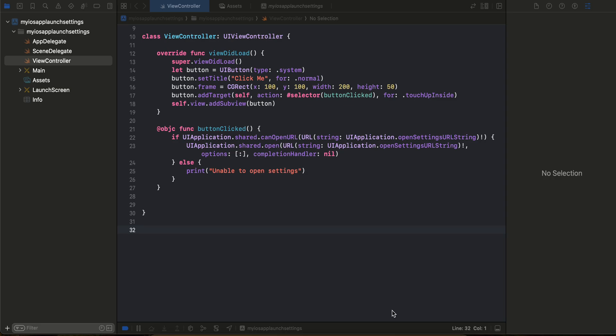Hello everyone, welcome back to the next video. In this video I will show you how to open the system settings app from your code in a native iOS application. So let's get started. In many of the cases, you might require some permission or some access which is not directly accessible programmatically.